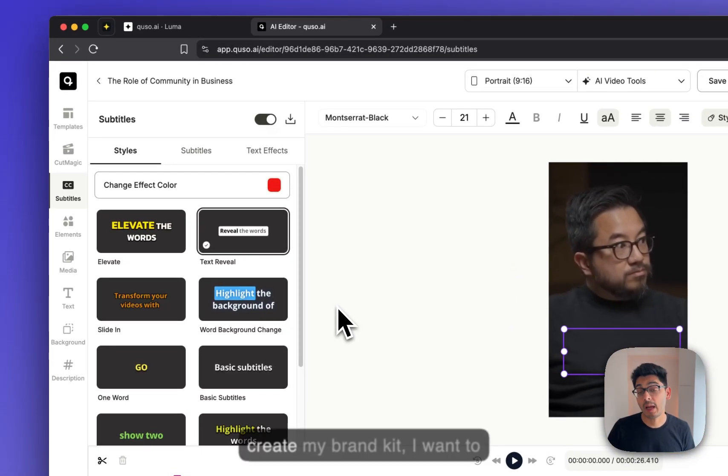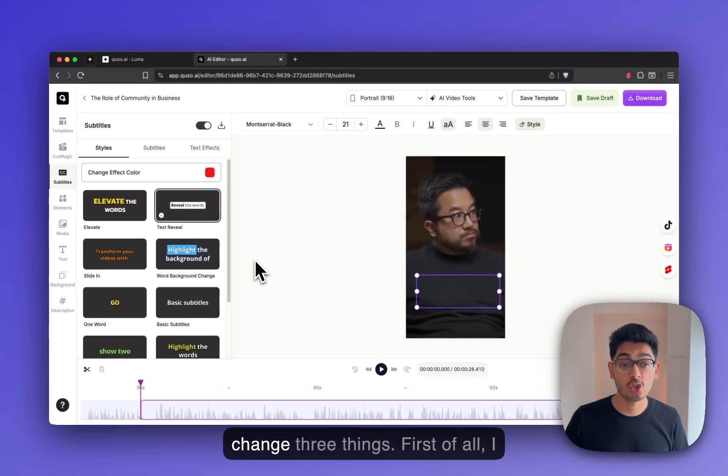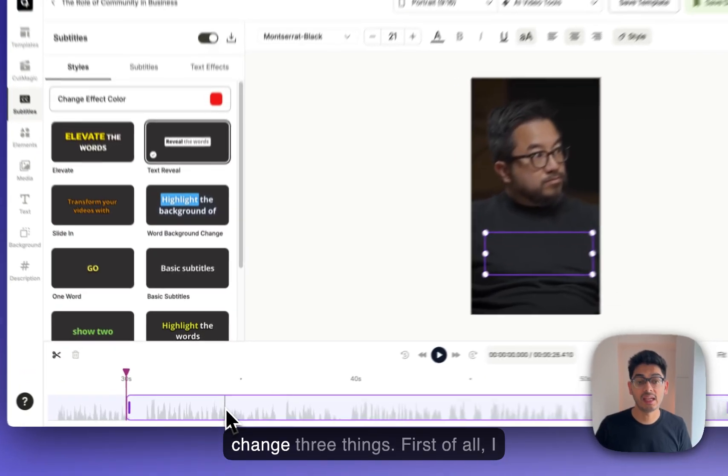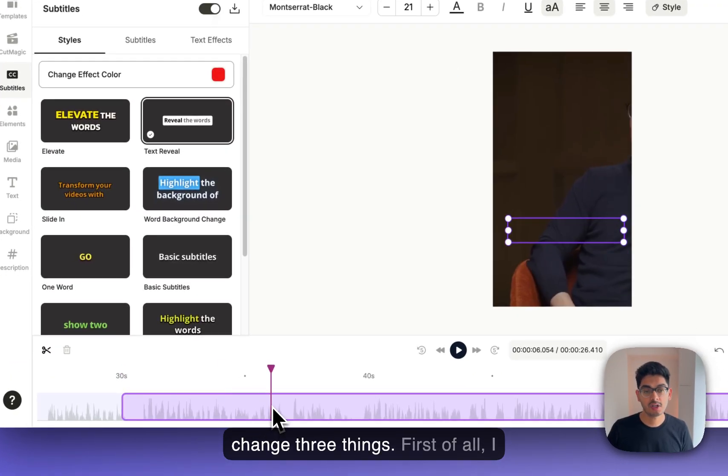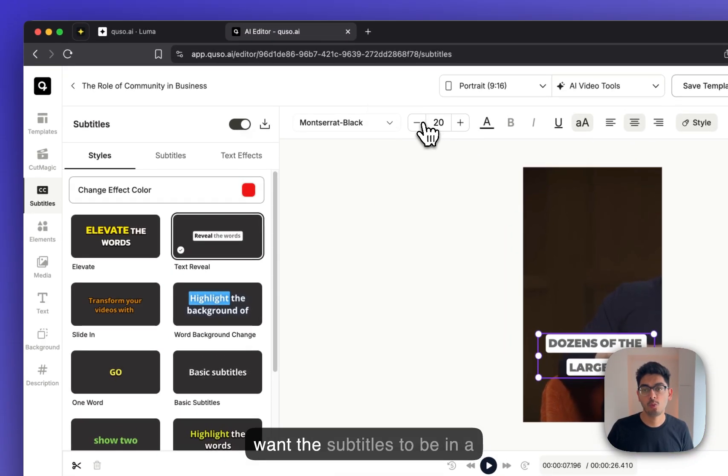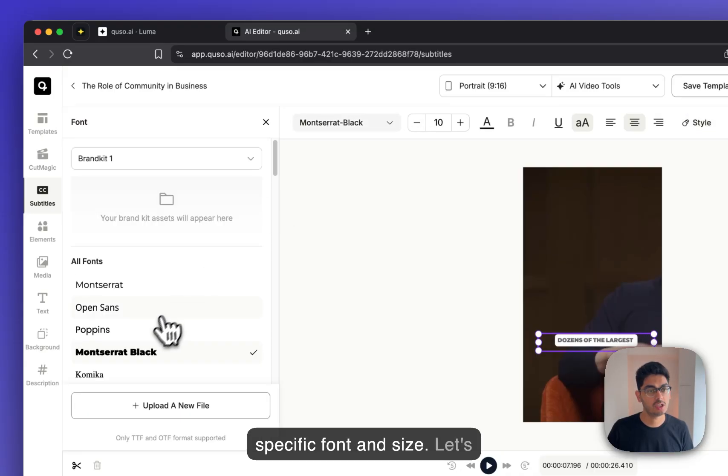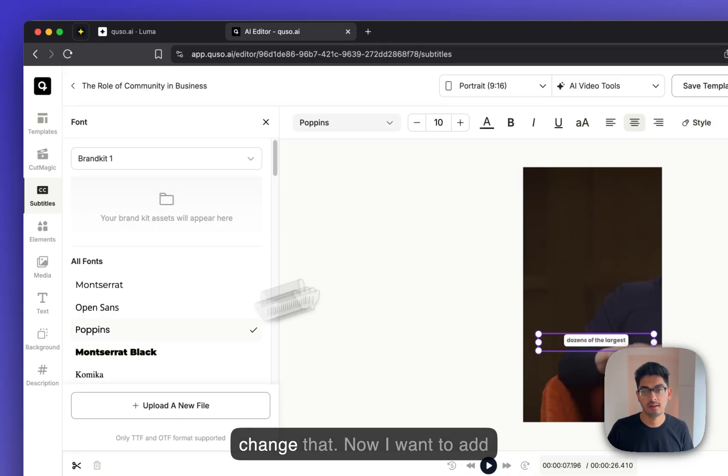To create my brand kit, I want to change three things. First of all, I want the subtitles to be in a specific font and size. Let's change that.